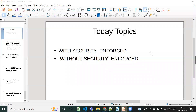Hello everyone. In this video we will discuss what is meant by WITH SECURITY_ENFORCED and WITHOUT SECURITY in Salesforce. We will cover what is the use of these keywords, where we need to use them, and what is the purpose of them. At a high level, as the name itself shows, this is related to security.